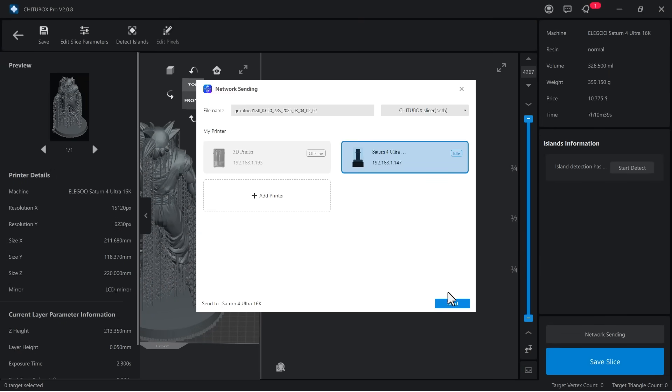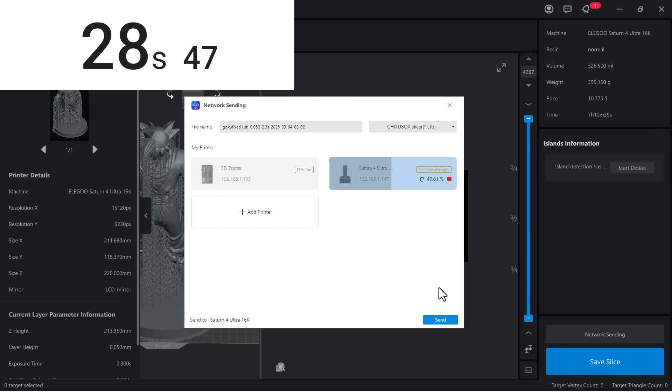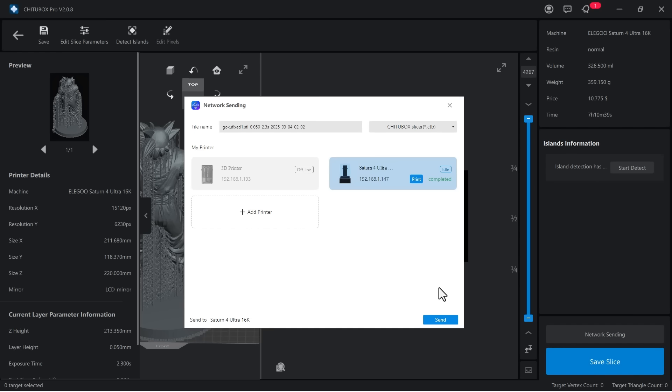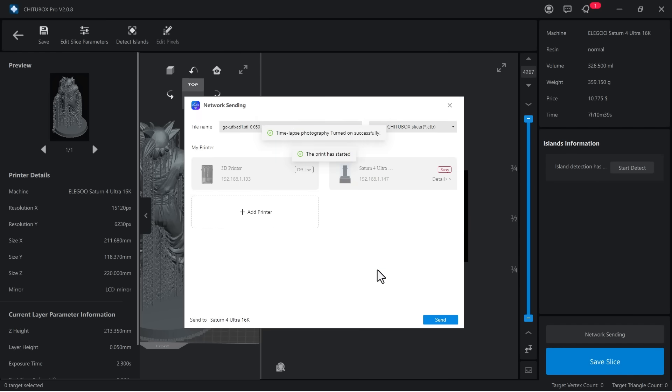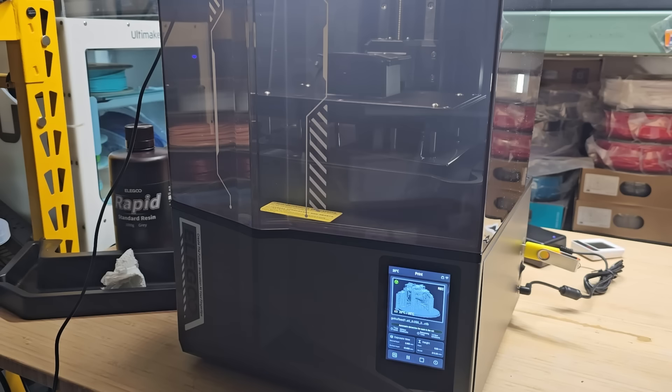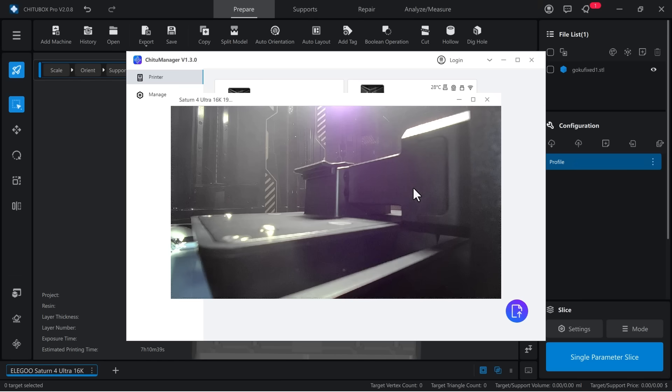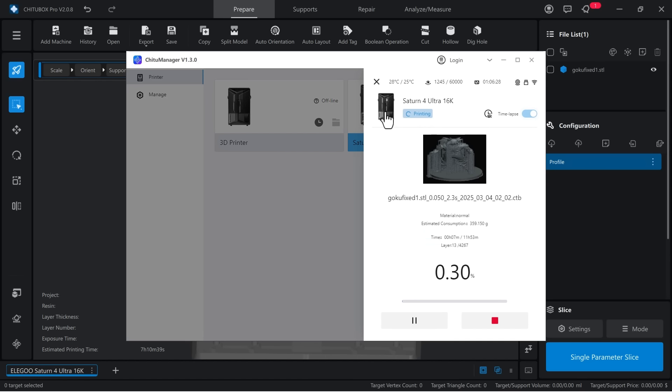The machine supports 5 gigahertz Wi-Fi, so uploading this 220 megabyte file is still pretty fast. It takes exactly one minute. I start the print and turn on the time-lapse feature. The process begins the same way, with the printer heating the resin. Checking the network manager, I can see the progress. The estimated print time is about 12 hours, so I leave it to run overnight.